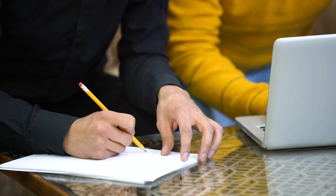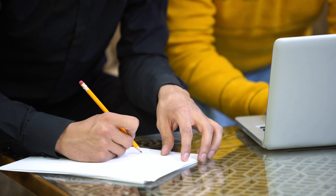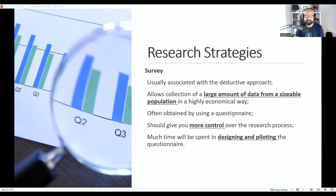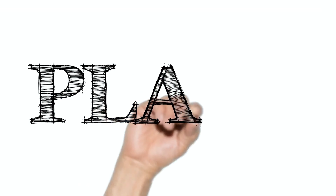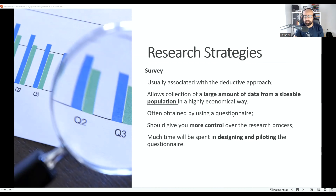If you think somebody is not the right person to give you data, you can eliminate them from the survey, or eliminate their responses after the survey is conducted. Because it's quicker to collect data using surveys, it requires much more time before the survey — when you are designing and piloting the questionnaire — to ensure that your data is collected properly and is usable for further research steps.